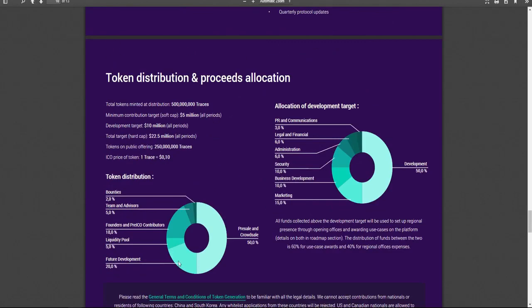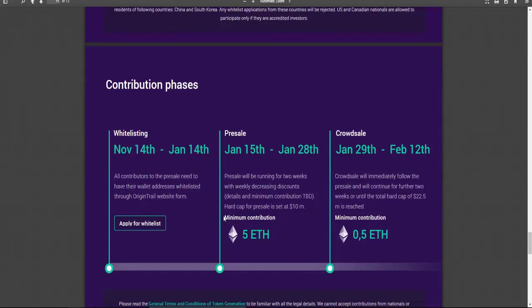And here you see the different crowd sale, the future development, and the bounties and where everything goes.